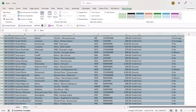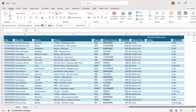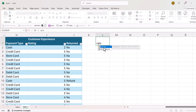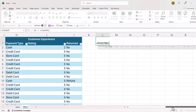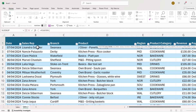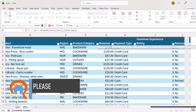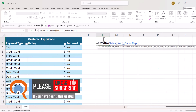I'm going to create my PIVOTBY report up in L1: equals PIVOTBY. The row field is the sales rep field in my data, so I'm going to click at the top and then click again to include the column heading, comma. Then column fields — I don't want any column field, so I'm going to leave that argument blank.